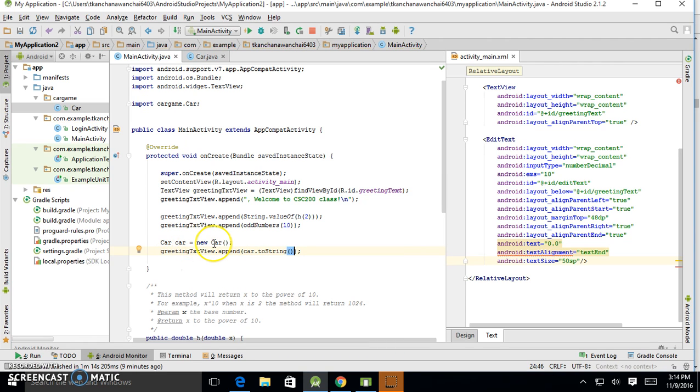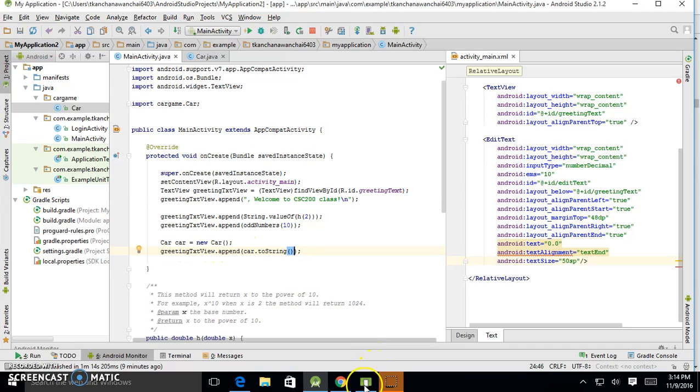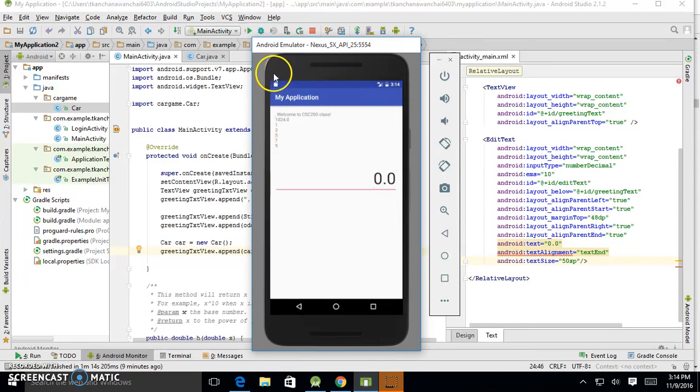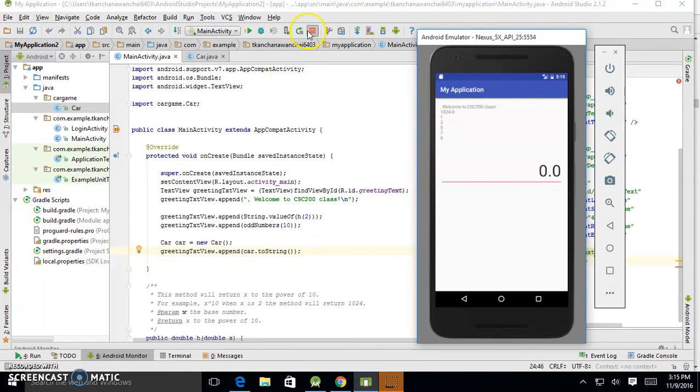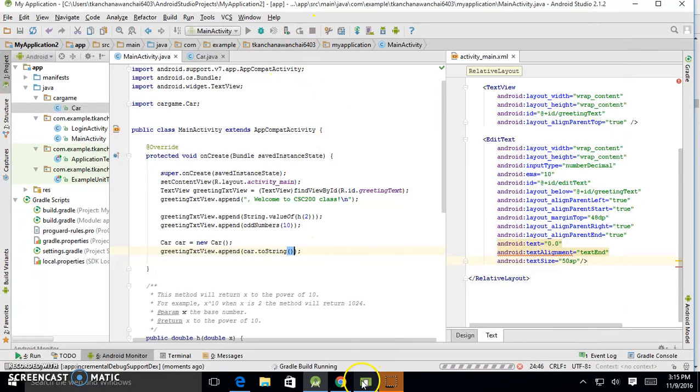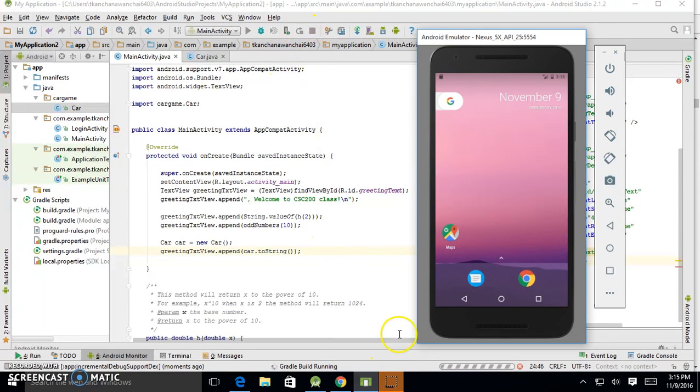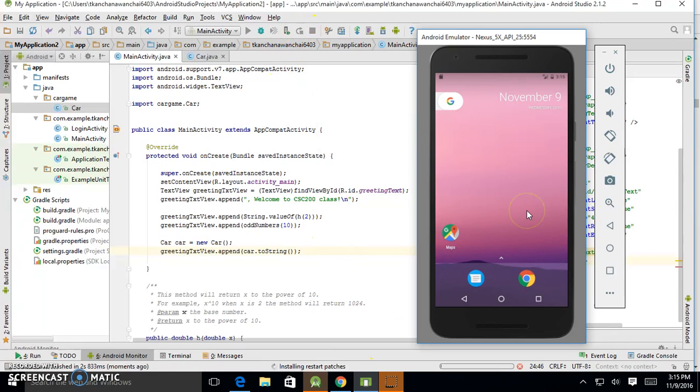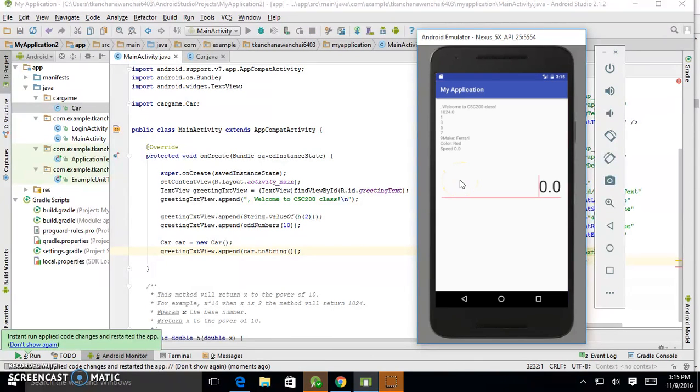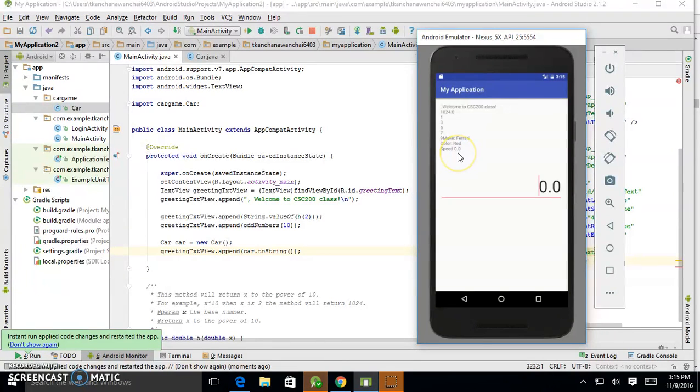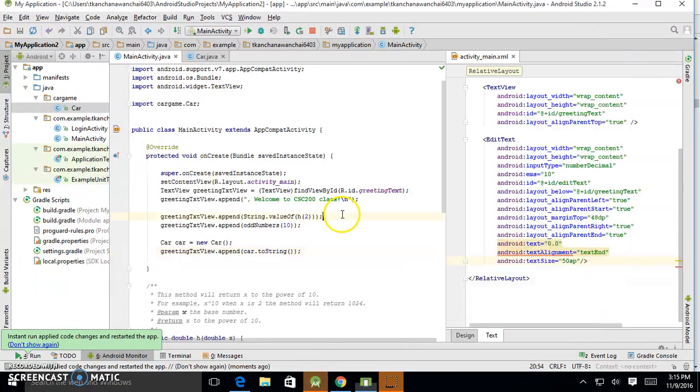So it initializes the values to the car. Returns the value with Ferrari, red, zero. So that's what we expect to see. Let's refresh and see the output here. Here, make Ferrari, color red, speed zero.